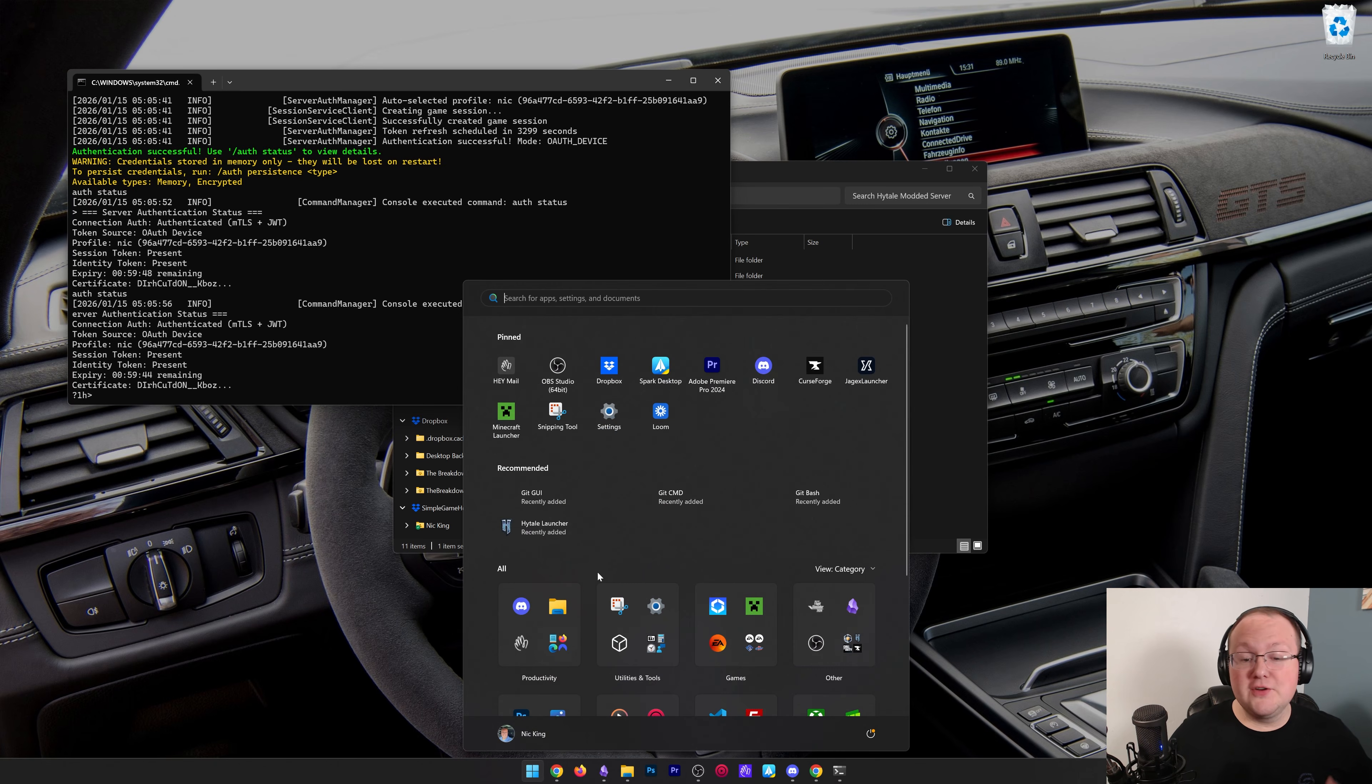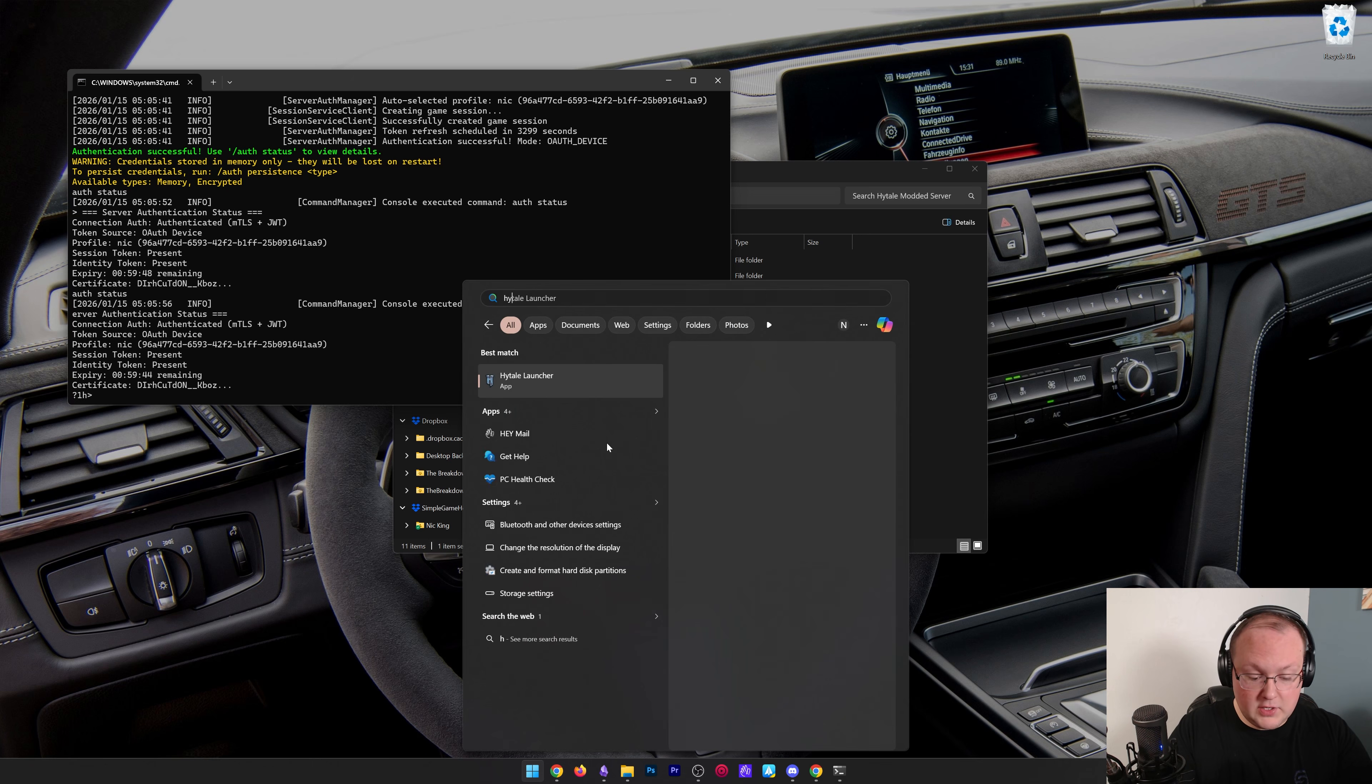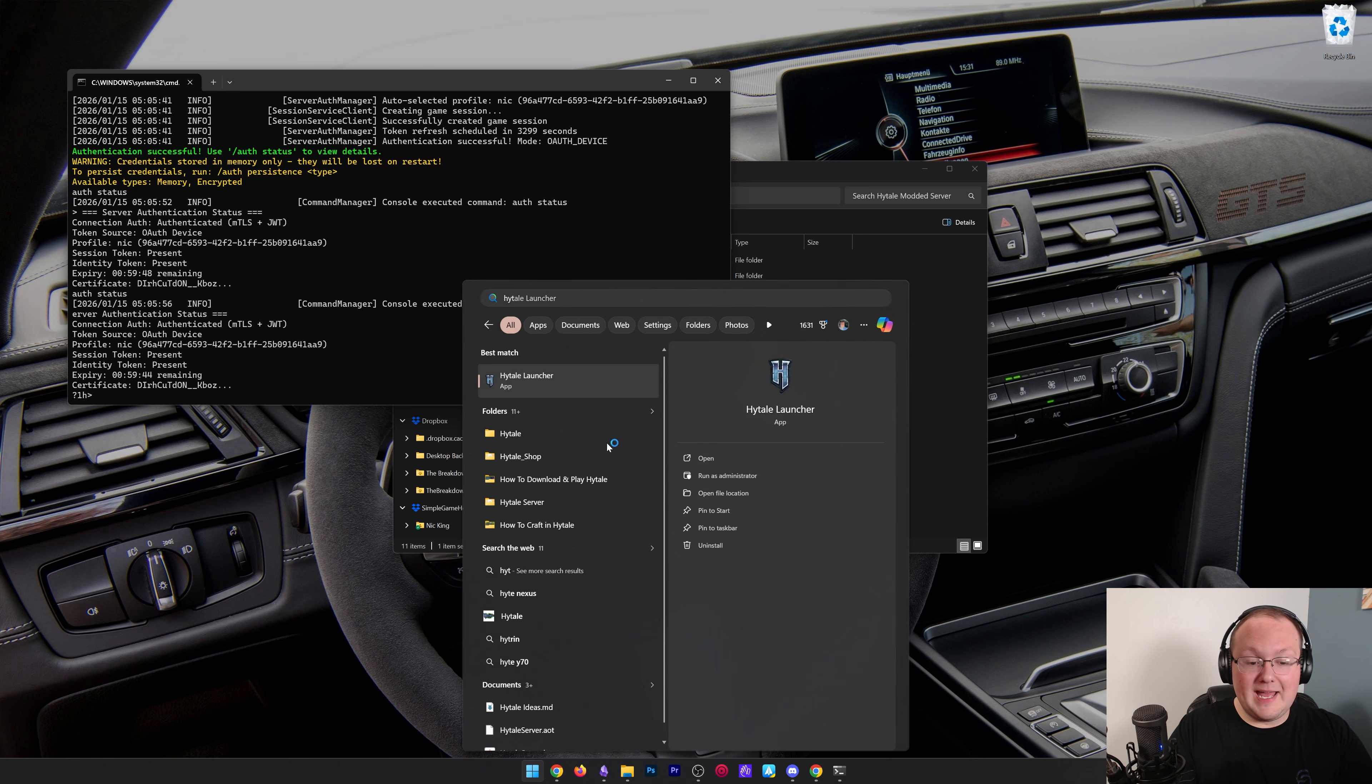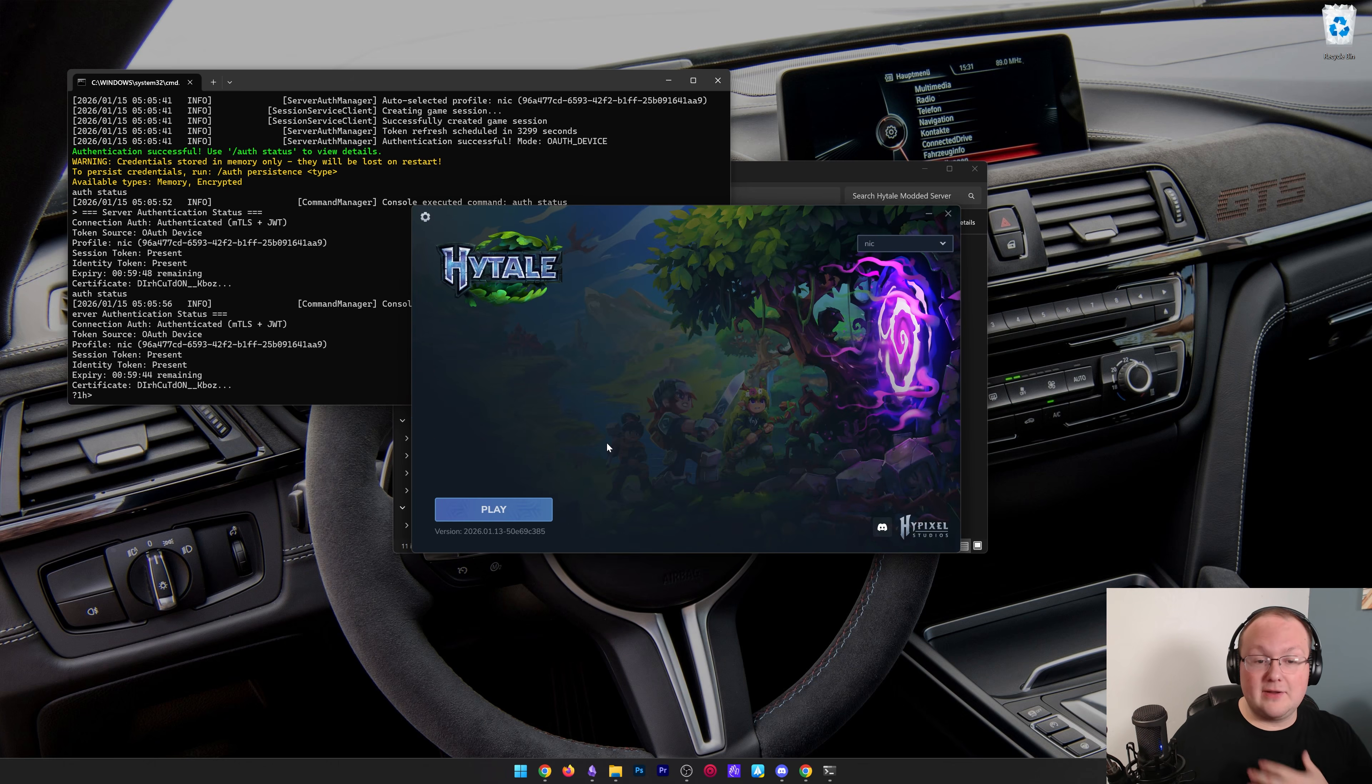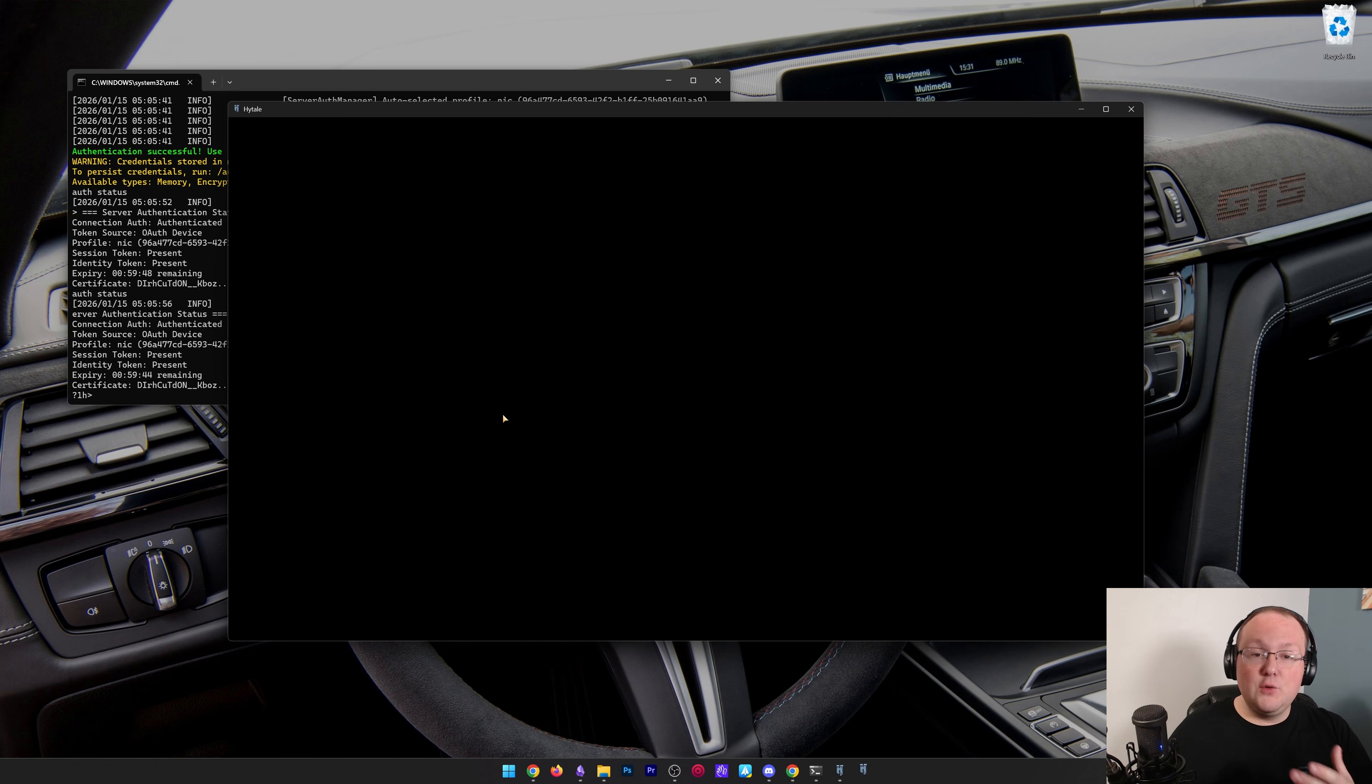Now, at this point, you're the only person that can join your modded server. So we're going to go ahead and open Hytale. And I'm going to do that. I'll show how you can do that as well. If you want your friends to join, it's going to be a bit different. So keep that in mind whenever you're starting your server here.